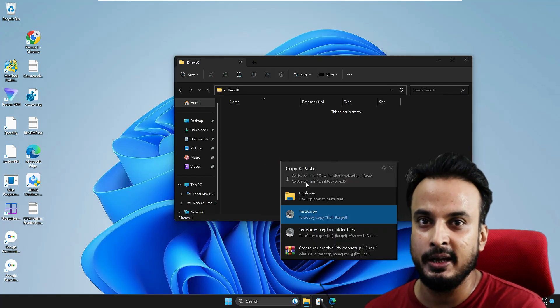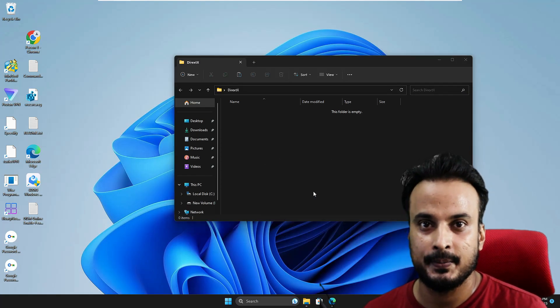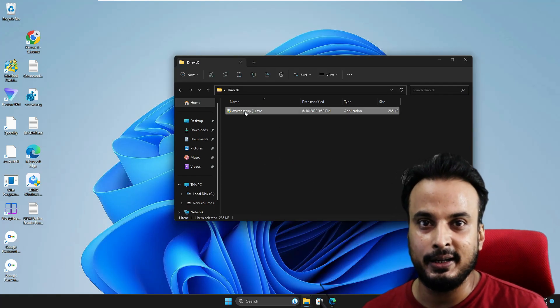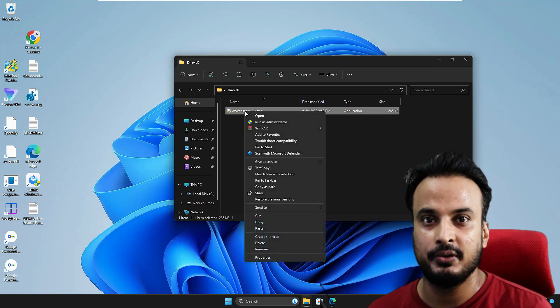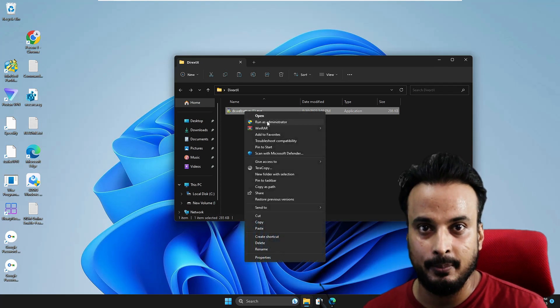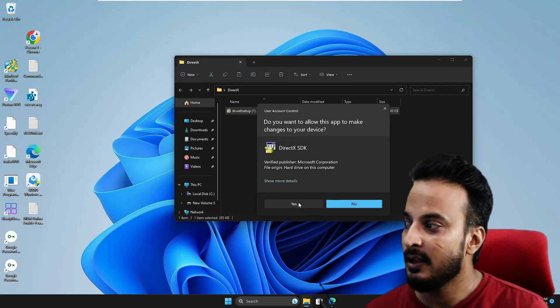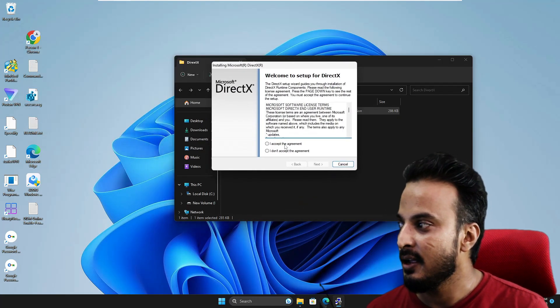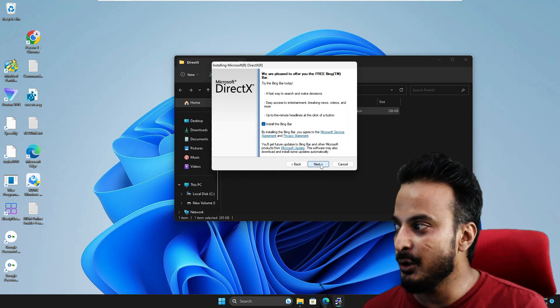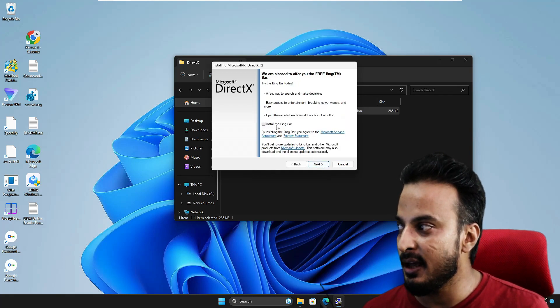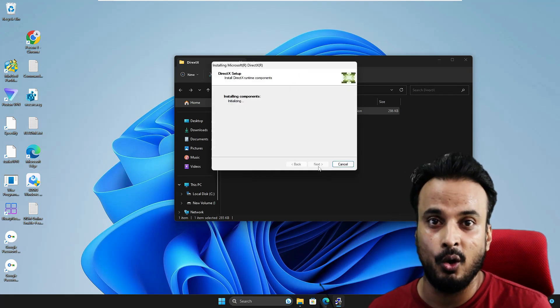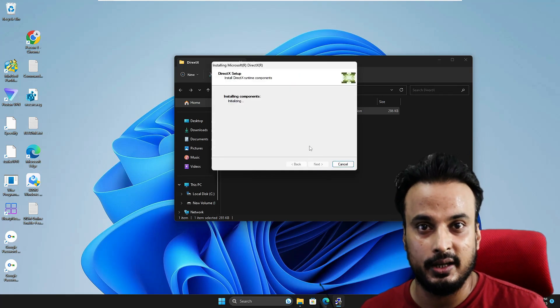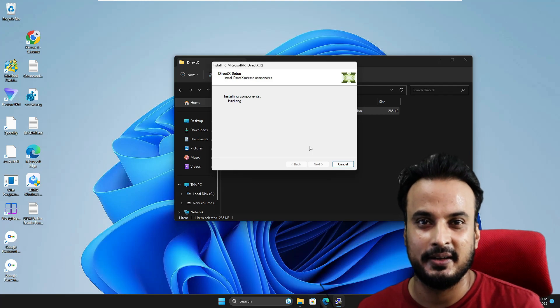Now right-click on it and choose 'Run as Administrator'. The installation will start, and you can see it has successfully installed DirectX on your Windows 11 or Windows 10.